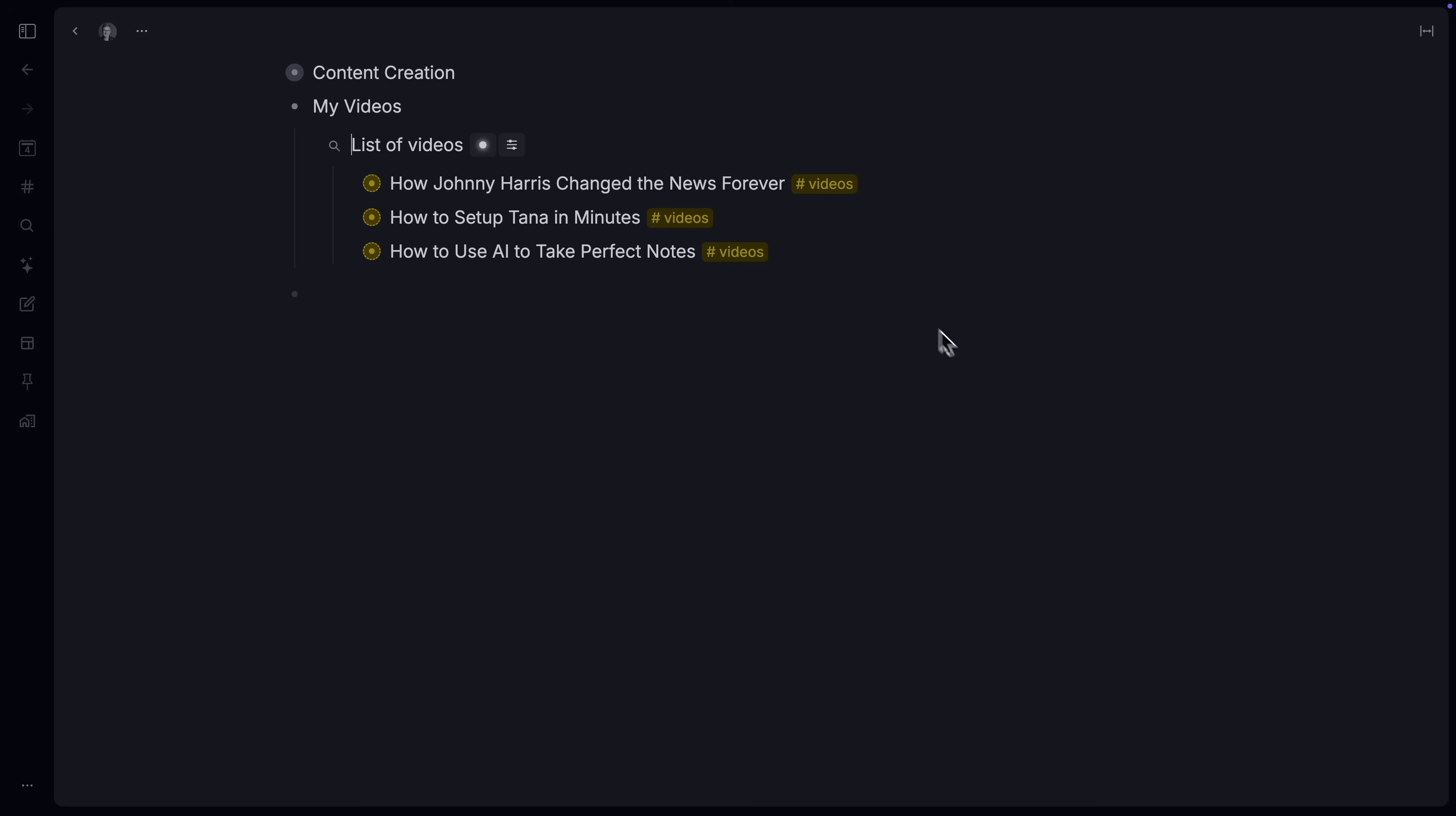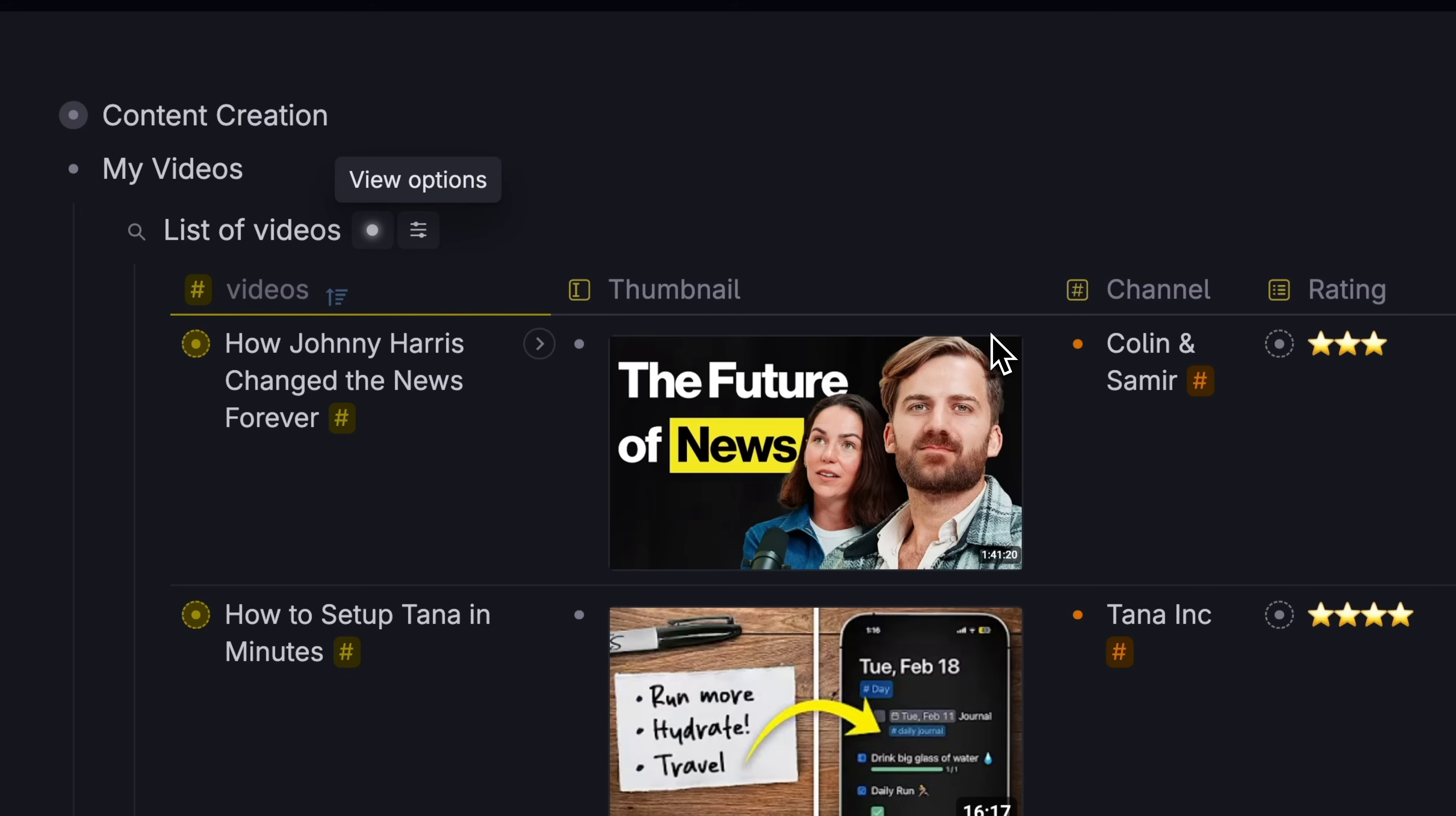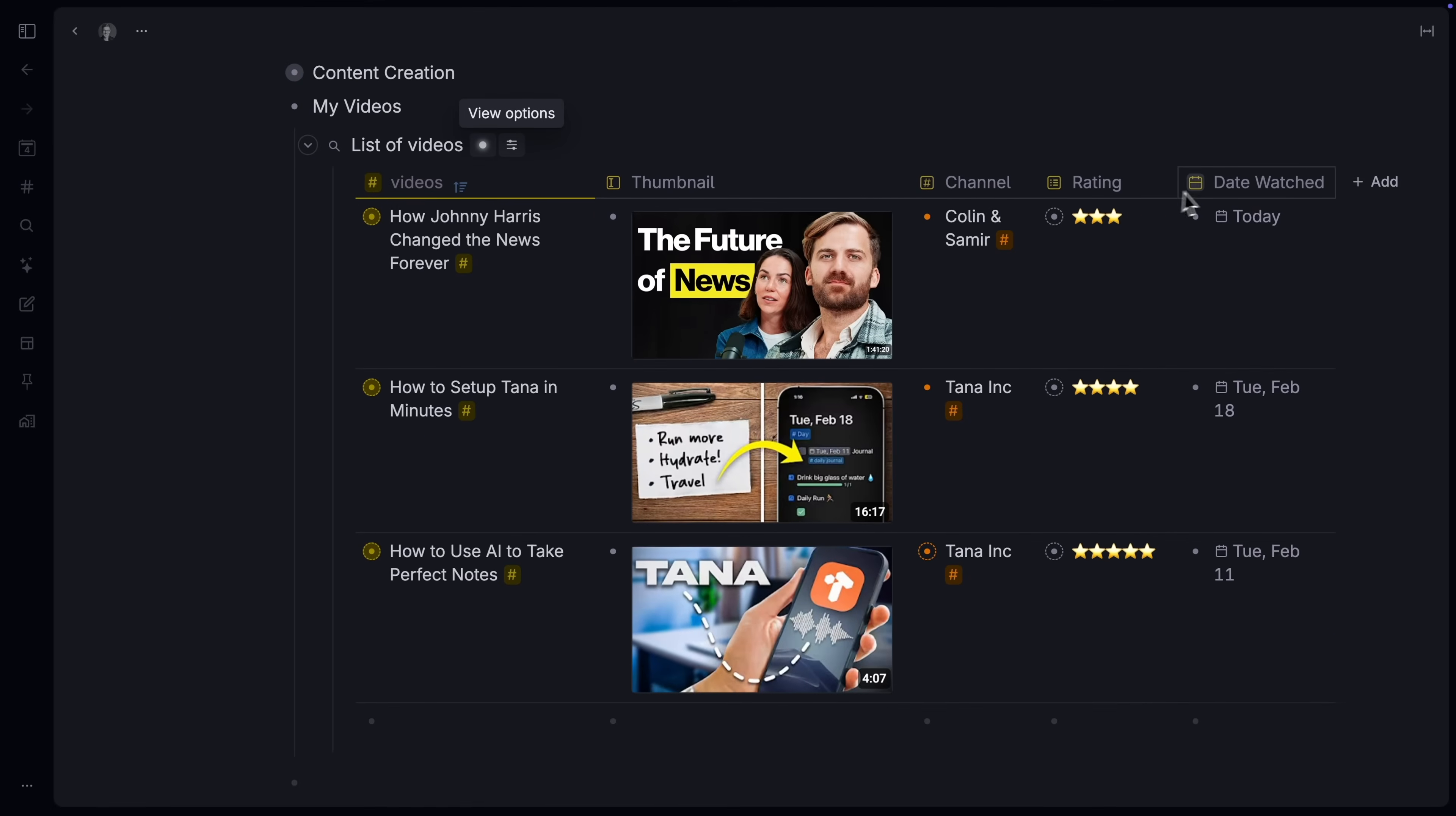When you pull in any kind of item together like this, you can look at them in new ways. Let's take a look at a table of these videos. Now we can organize it by date added.